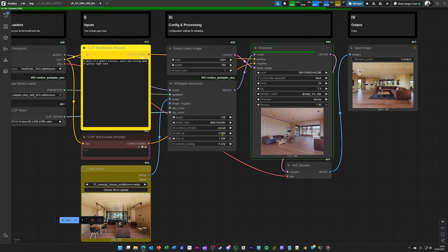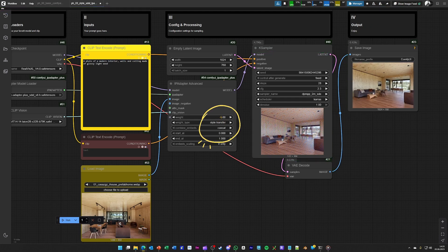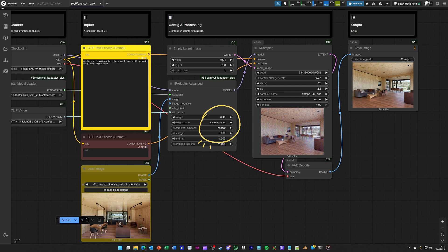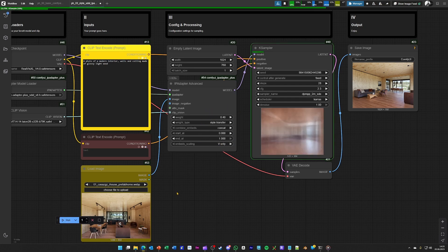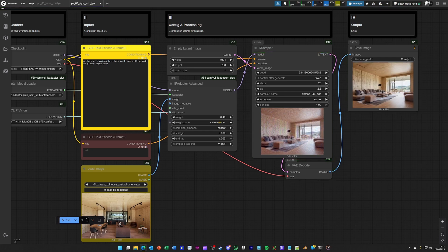And now, for example, you play with the weight of the IP adapter to a different value and see how much the image is influenced from the input image.